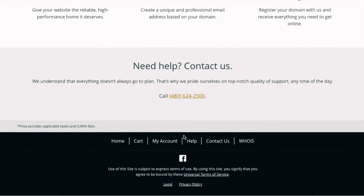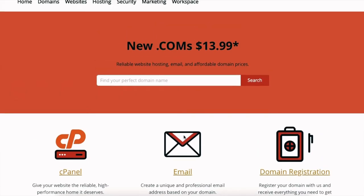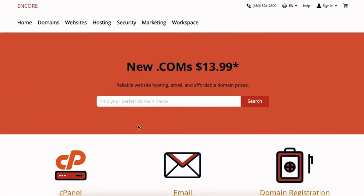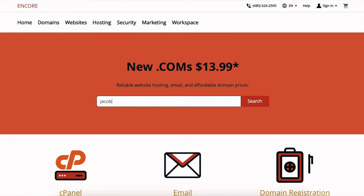You're going to click on here and type in the domain name you want to purchase and it's gonna tell you if it's available or not. So I'm gonna type Jacob Joseph in, I want JacobJoseph.com. Let's see if that's available.